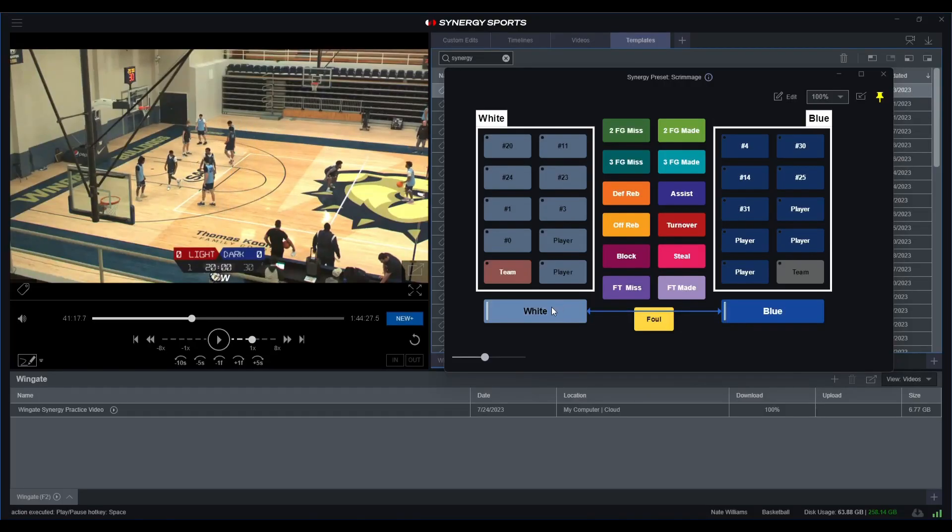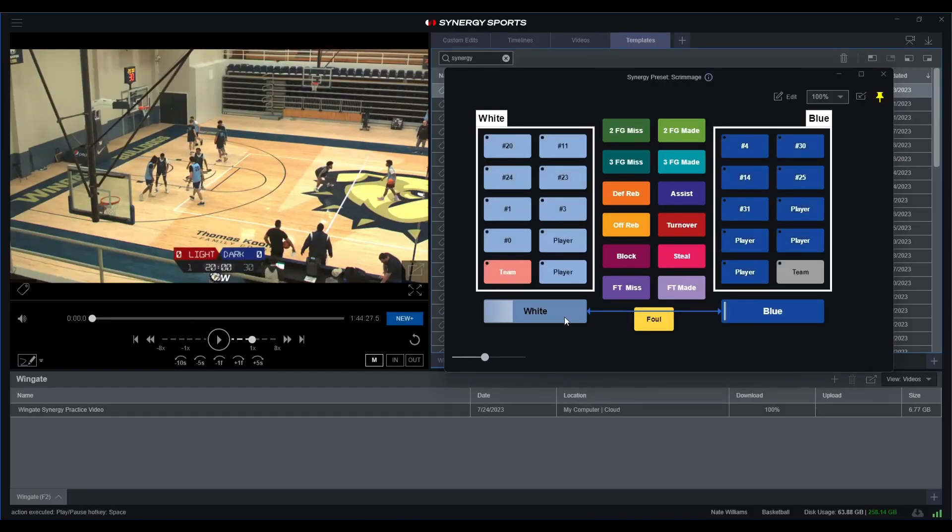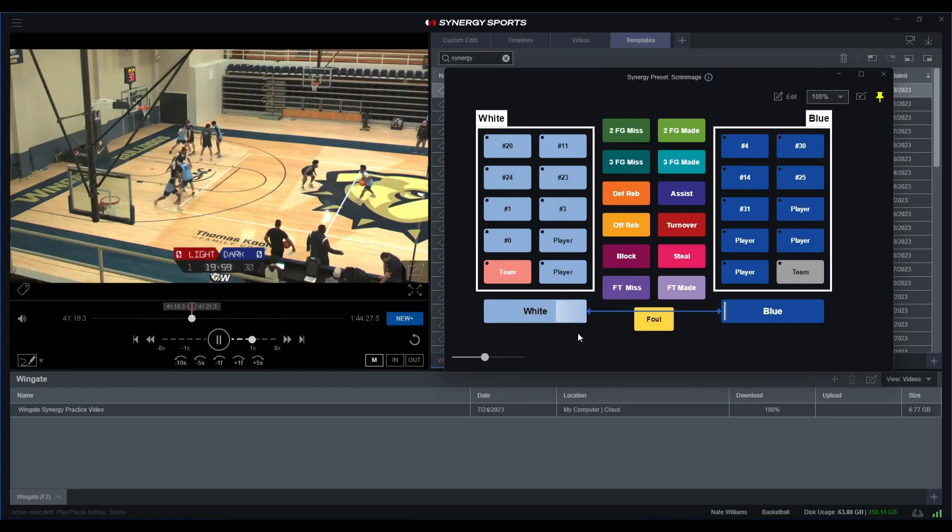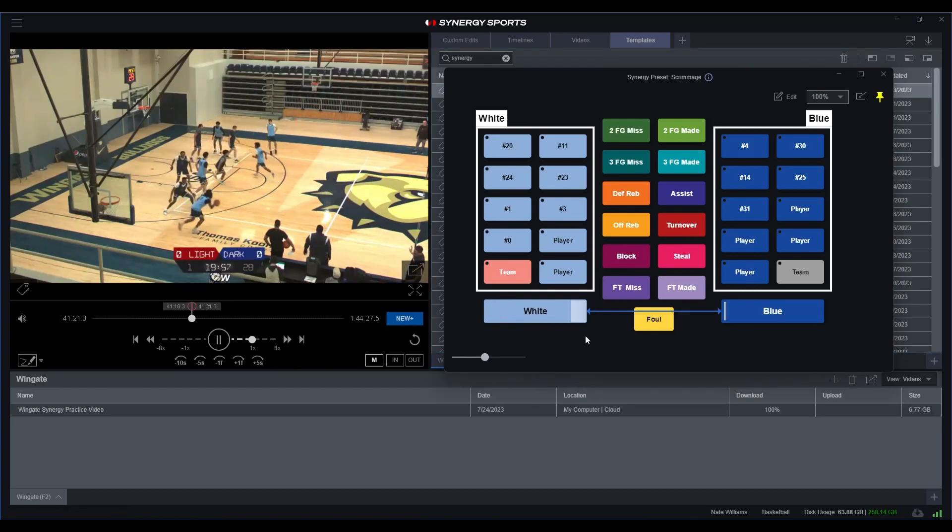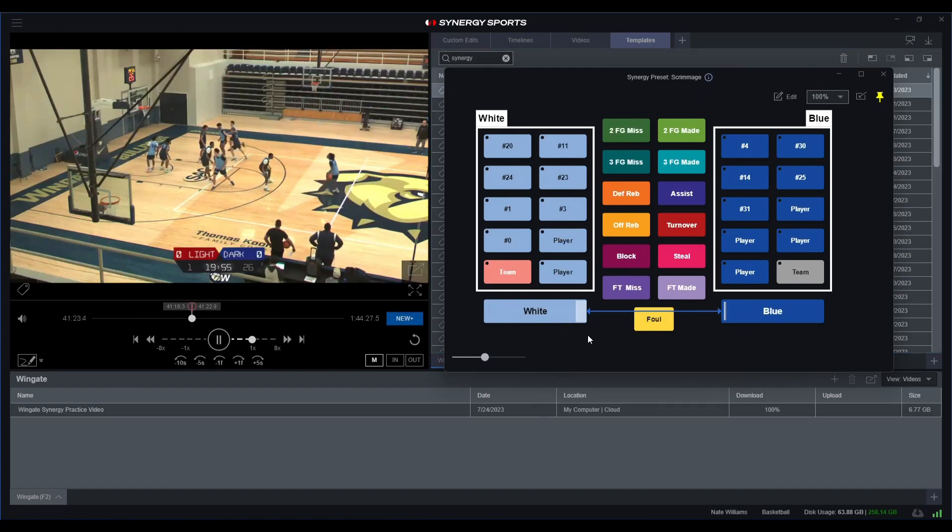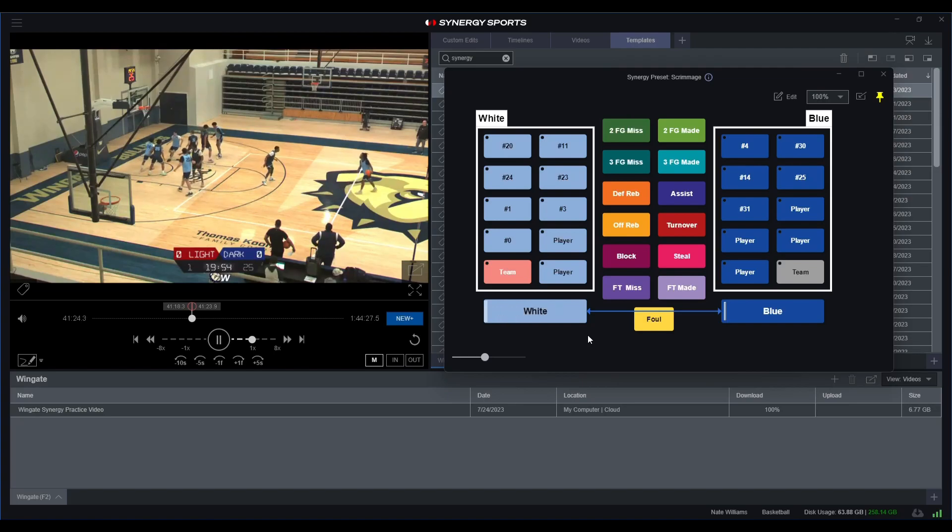Right, so let's start this and we'll start it with our white possession. I'm just going to watch this and essentially tag and stat what is happening during the game.